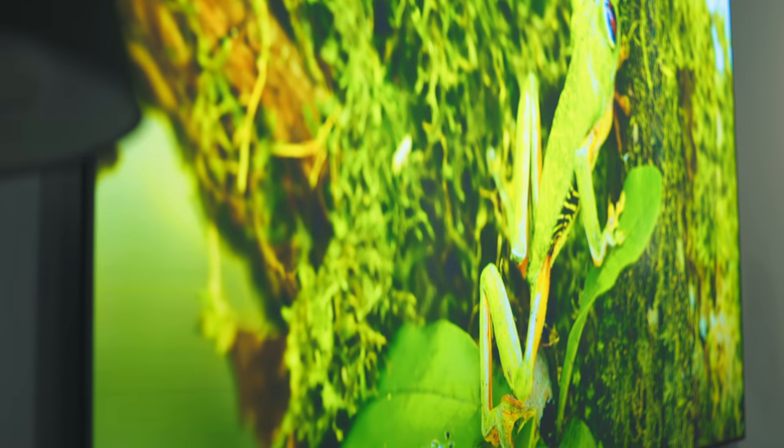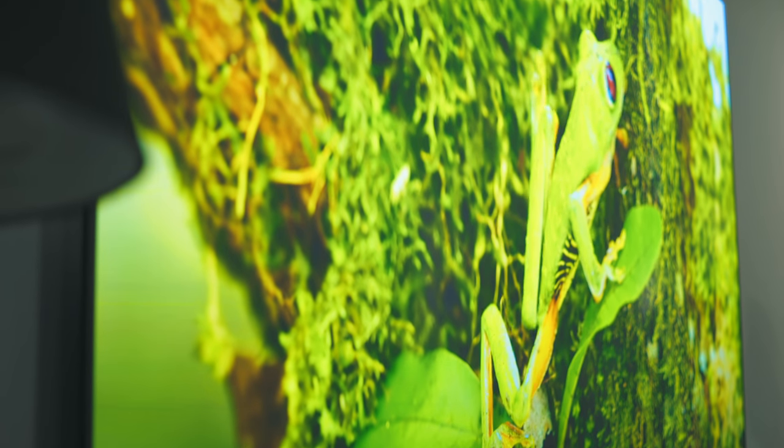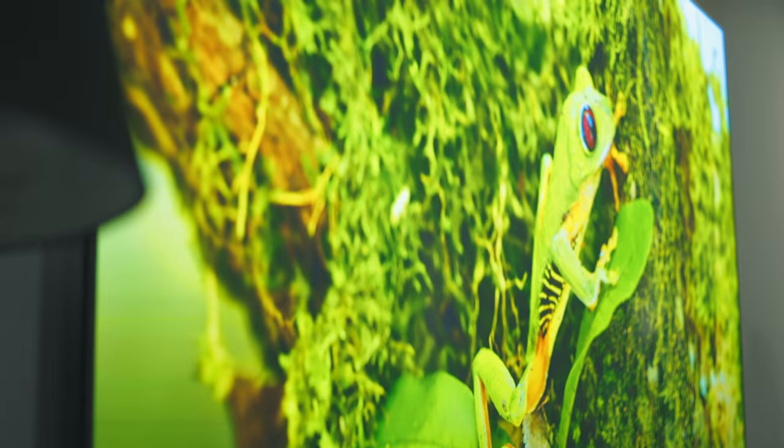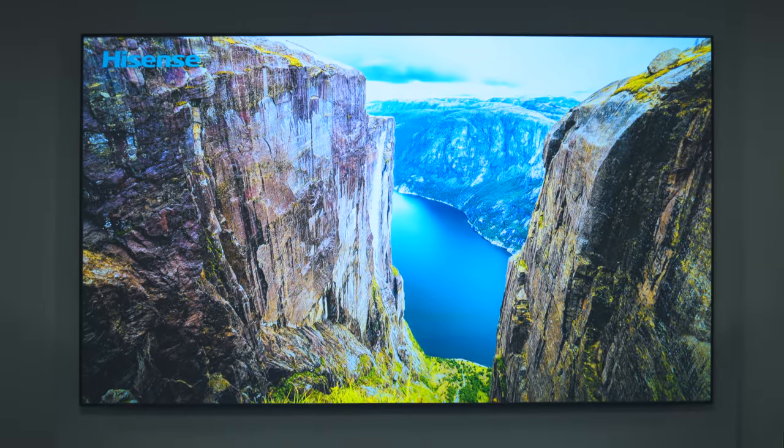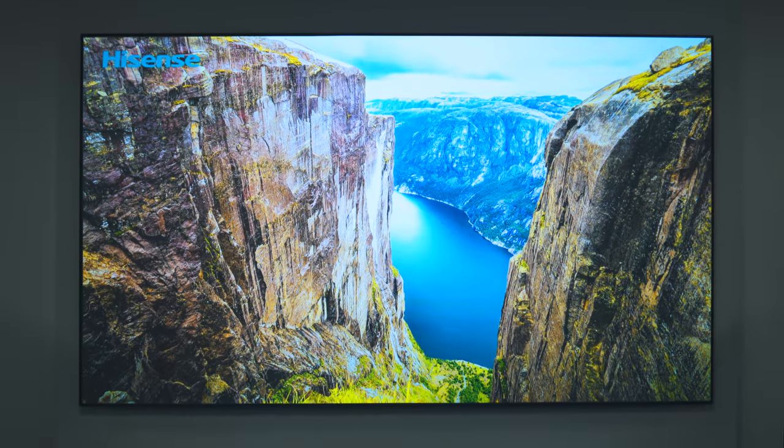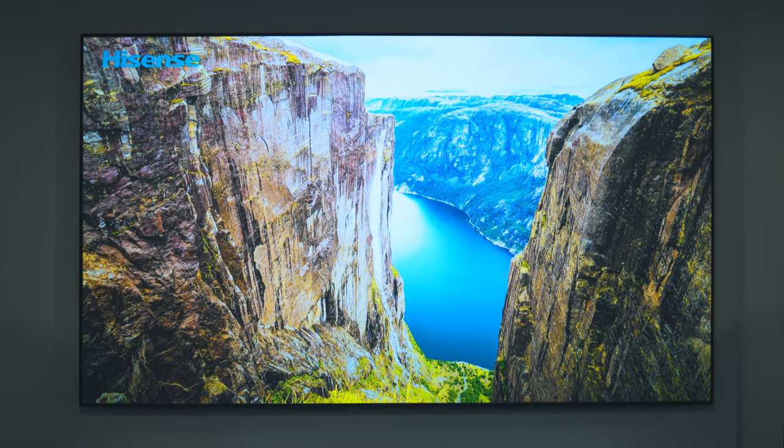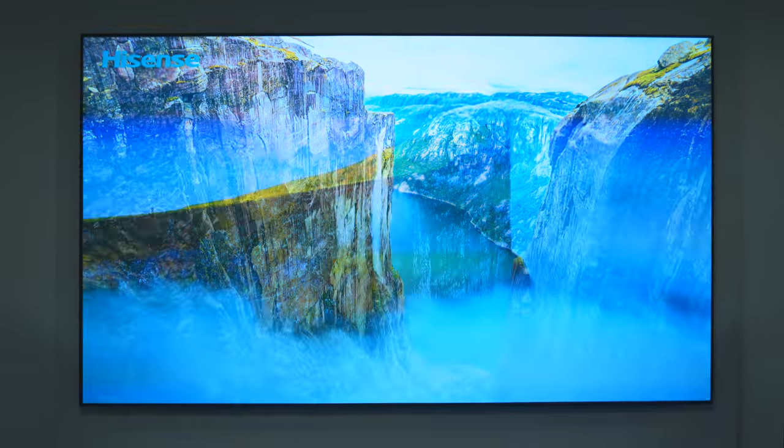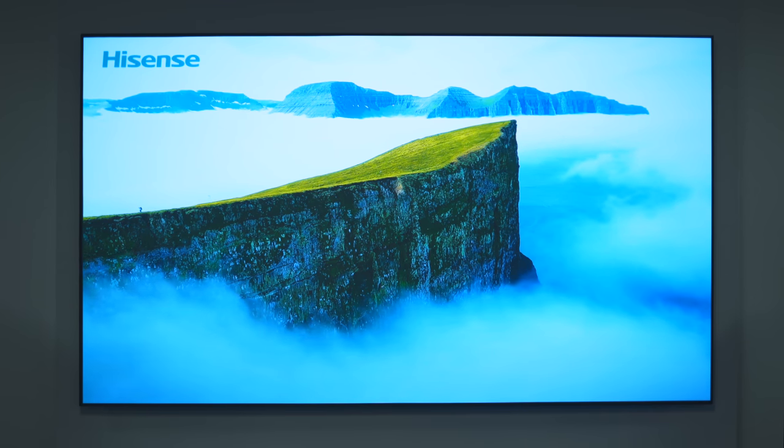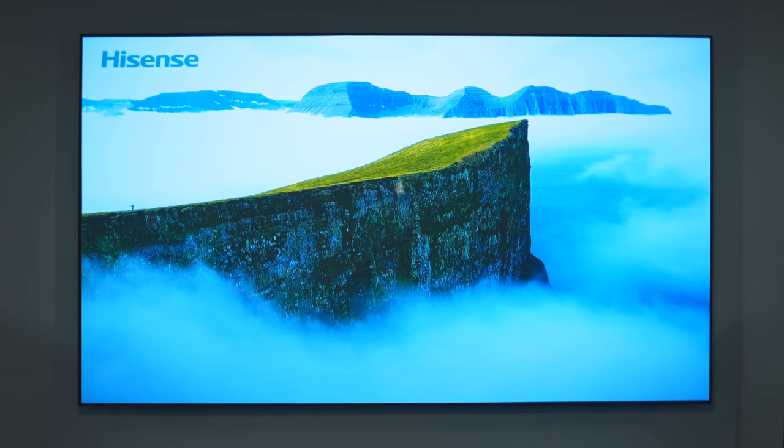What this means is you can actually use this projector in a normal lighting environment. You don't have to turn off all the lights or have a treated room, it works like a normal TV.